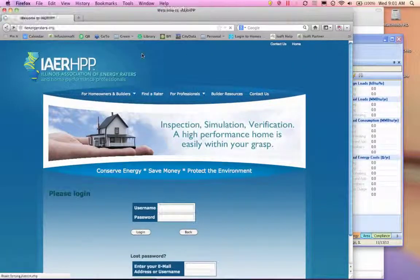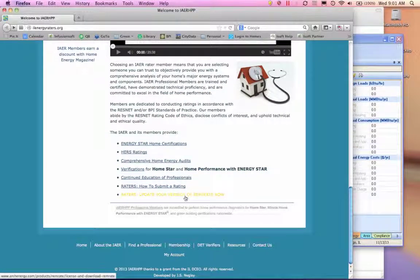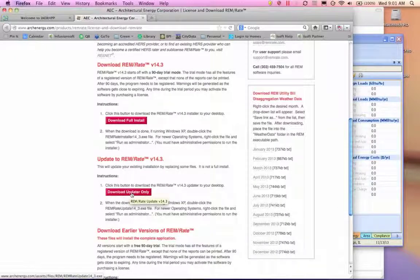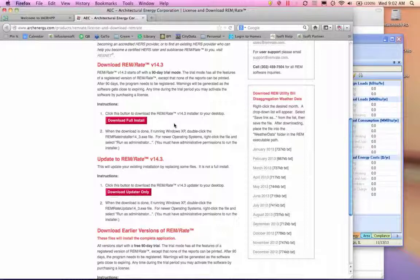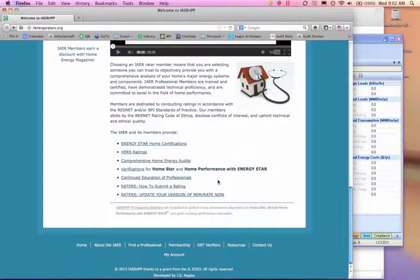Back on the front page, there is something more important, which is the very bottom link. It says, 'Raiders, update your version of REM Rate now.' When you click on that, it takes you directly to the page where you download the latest version of REM. You can download a full install or just the updater, which keeps your libraries and won't replace them. If you have custom wall types and download the full install, it'll replace them with the stock libraries from REM Rate. So try not to do that if you want to keep your libraries.